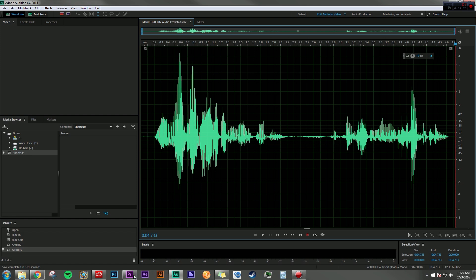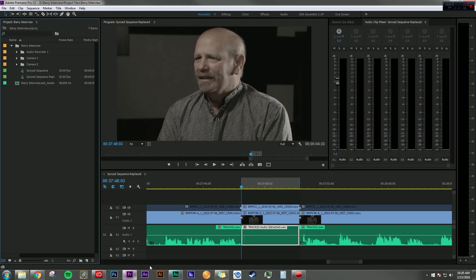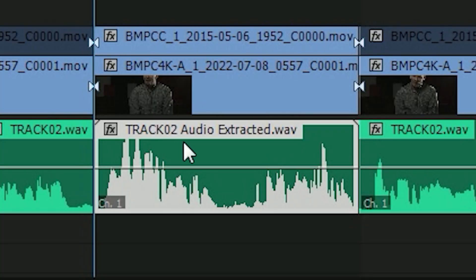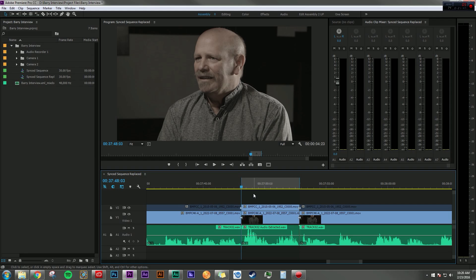And then if I go back into Premiere, you can see that right down here, it says Track Two Audio Extracted. That is a different file that has been brought into Premiere from Audition. Now, if I listen to it.